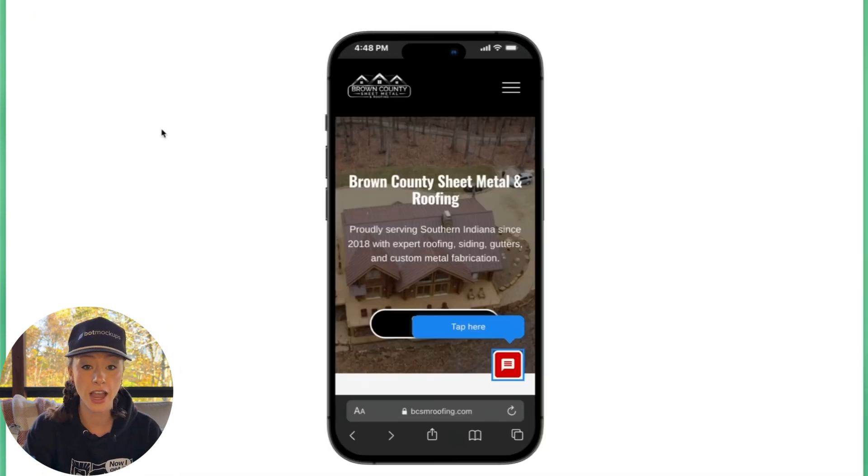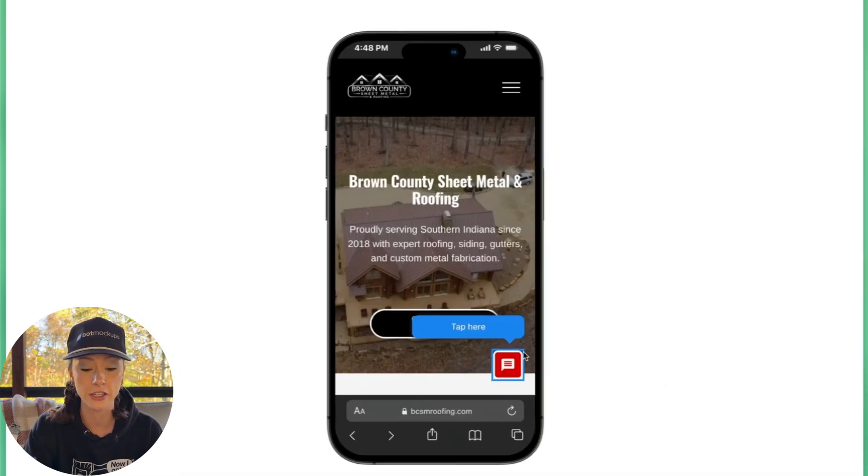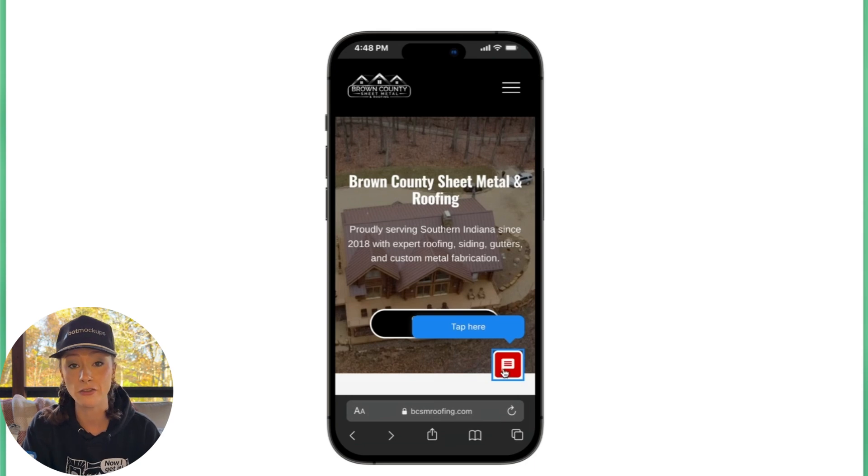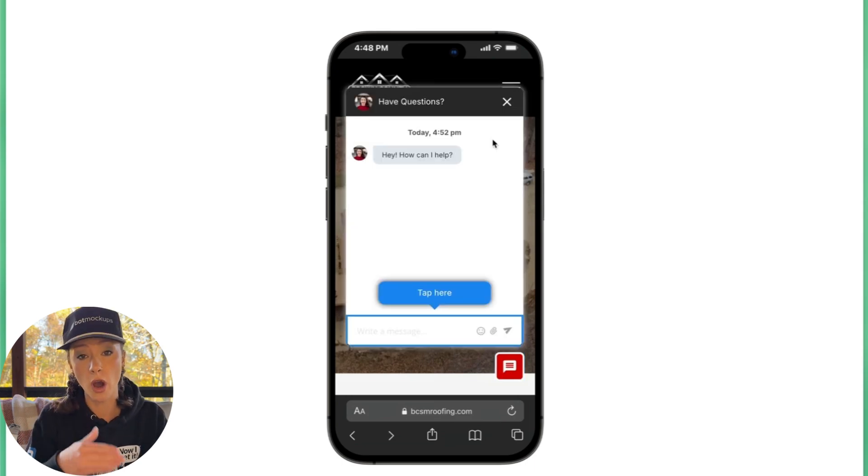Alright. So as you can see, it looks like the chatbot is already live on their website. We'll go ahead and follow the bot cues head and walk through the chat.